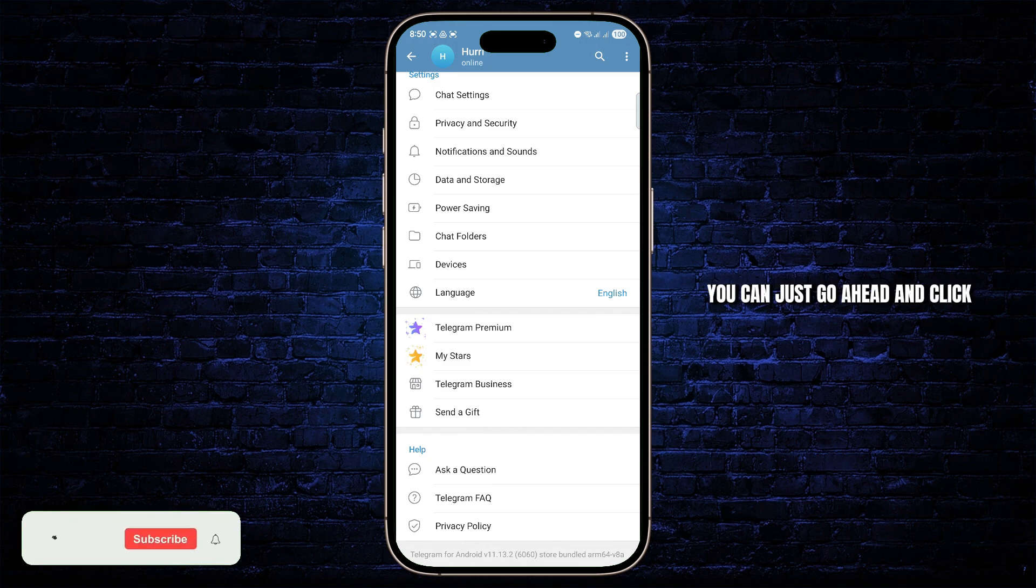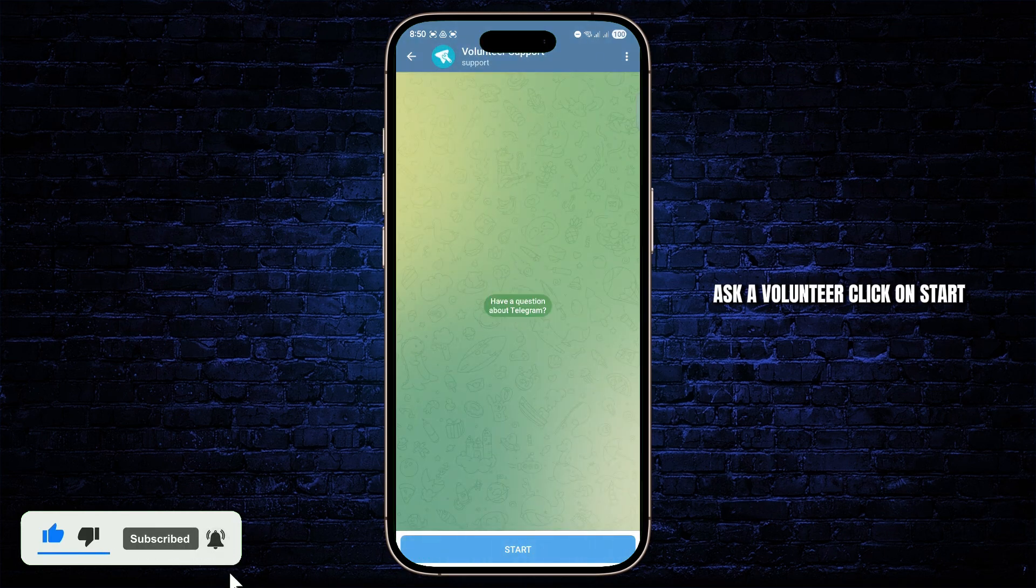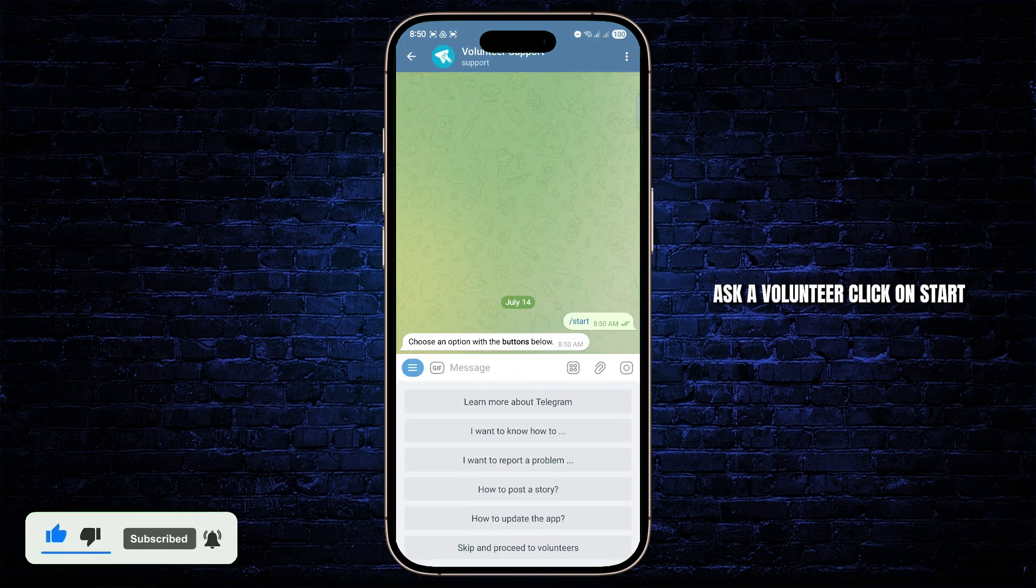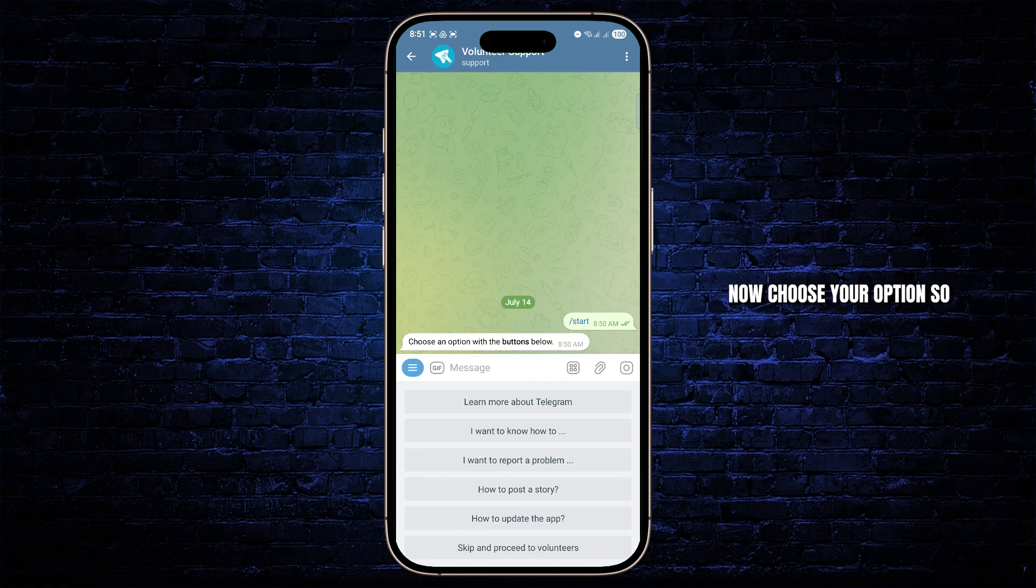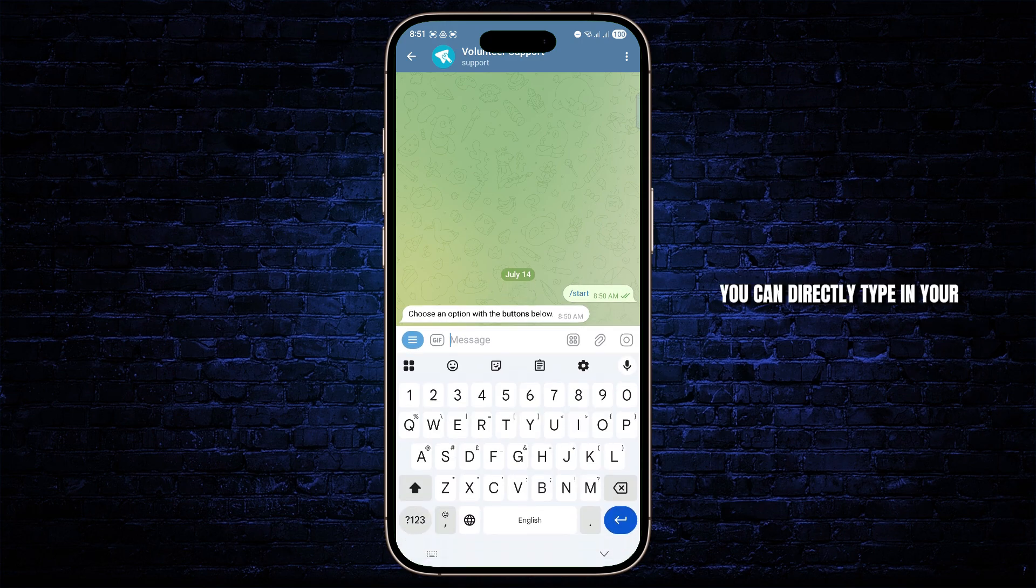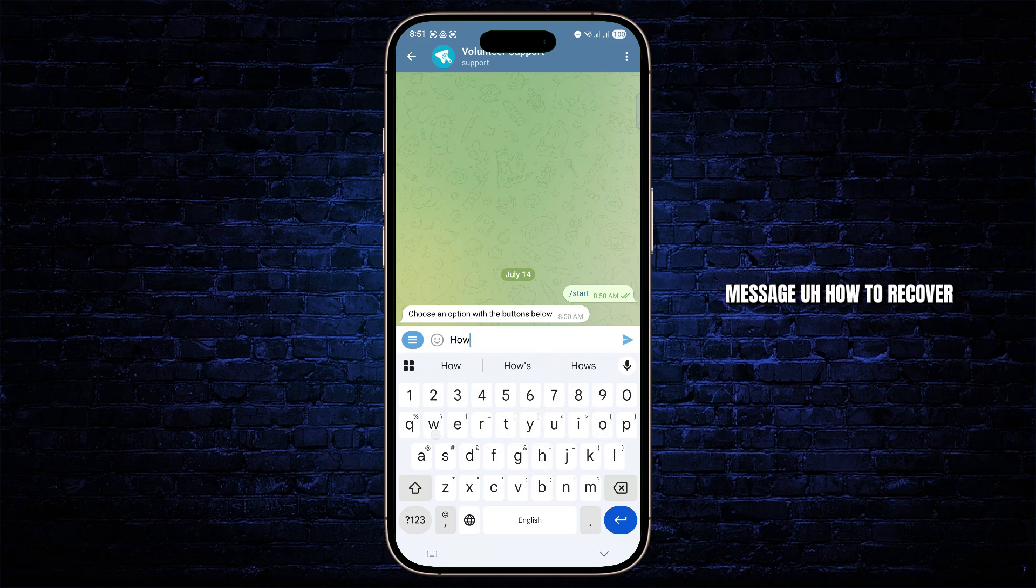Now if you don't find this, you can just go ahead and click on ask a question on the help section. Ask a volunteer, click on start. Now choose your option, so you can choose, you can directly type in your message, how to recover deleted chats.